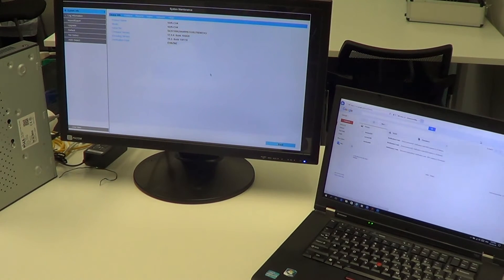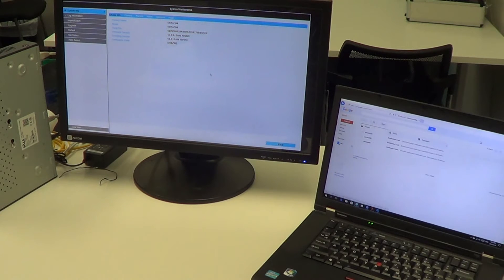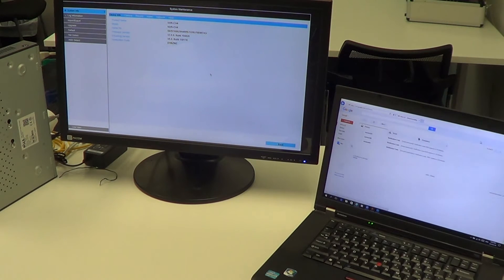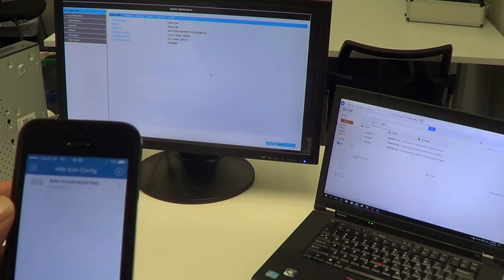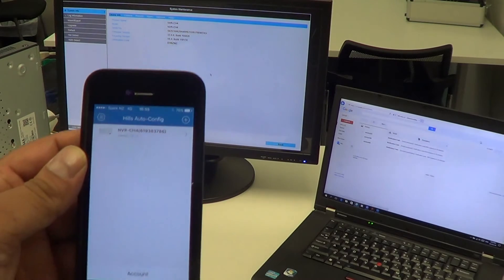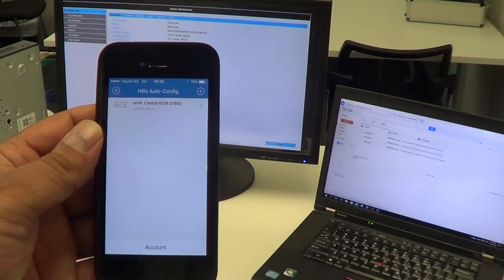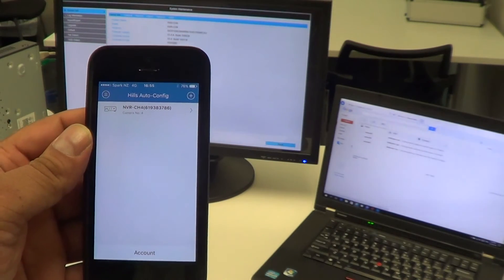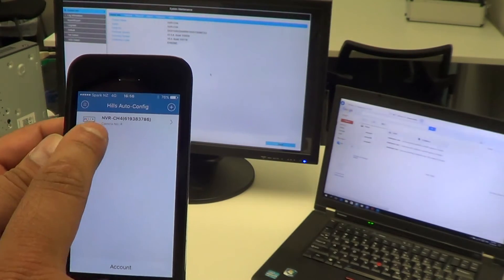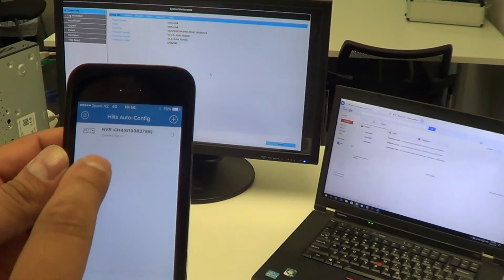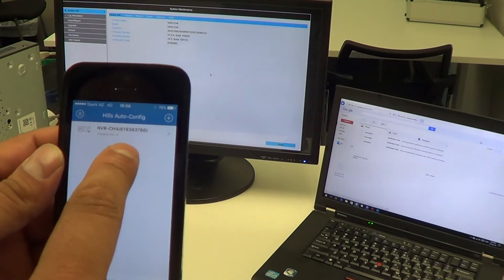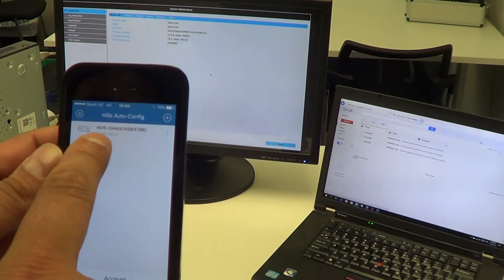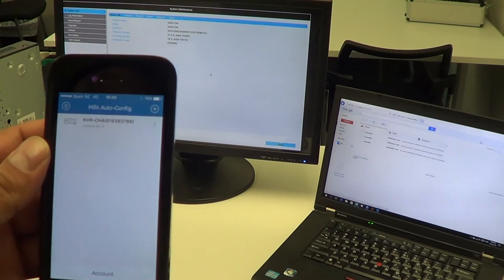Once we've entered the verification code from the NVR, the device will appear on the phone like this at the top of the list, with the serial number of the NVR, how many channels, etc.